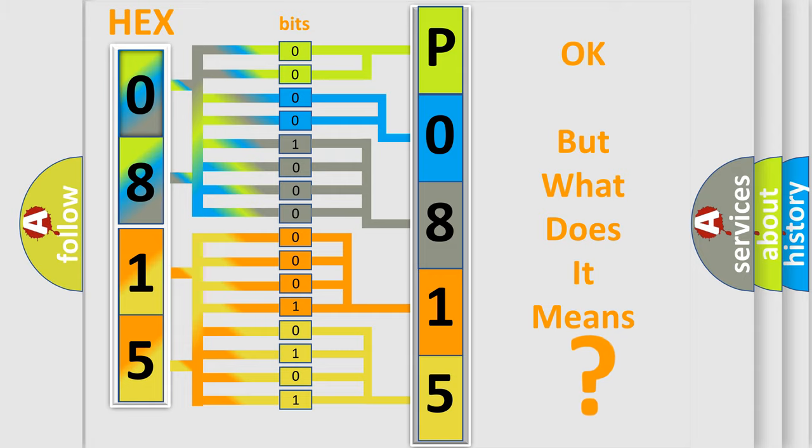So, what does the diagnostic trouble code P08152A interpret specifically for Jeep car manufacturers?